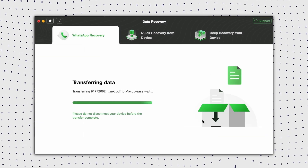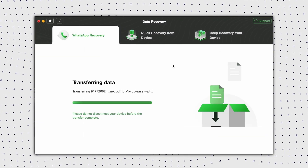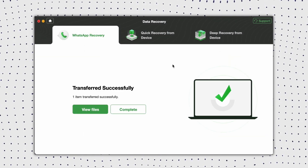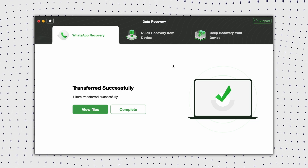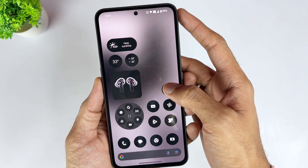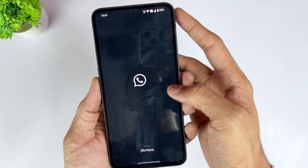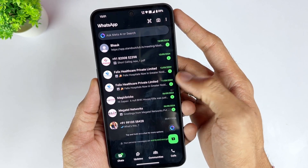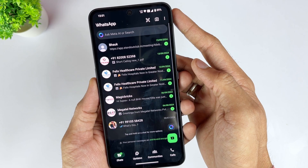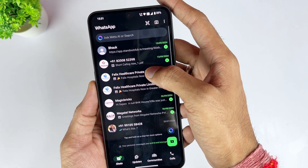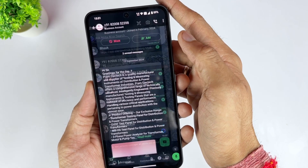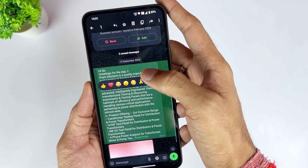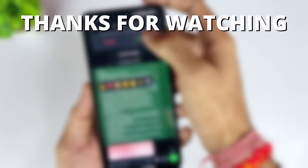That's it. Your deleted WhatsApp messages will be restored in no time, even if you don't have a backup. And there you have it — two simple methods to recover deleted WhatsApp messages on Android. Whether you have a Google Drive backup or not, you can easily get your important messages back with these solutions.